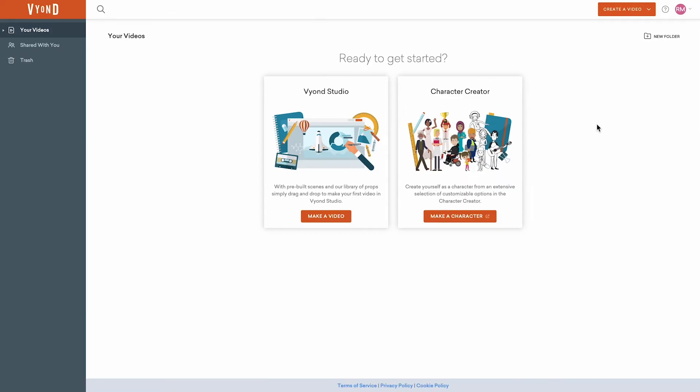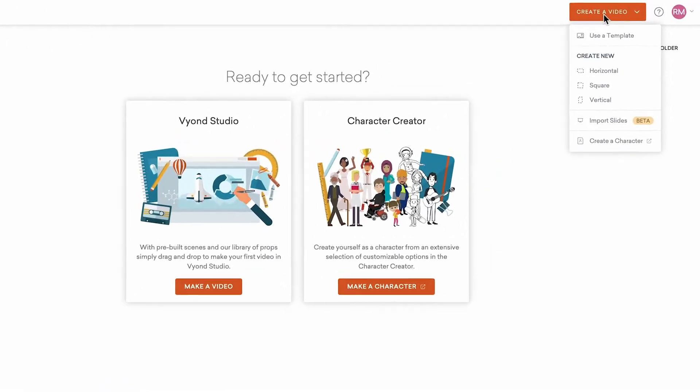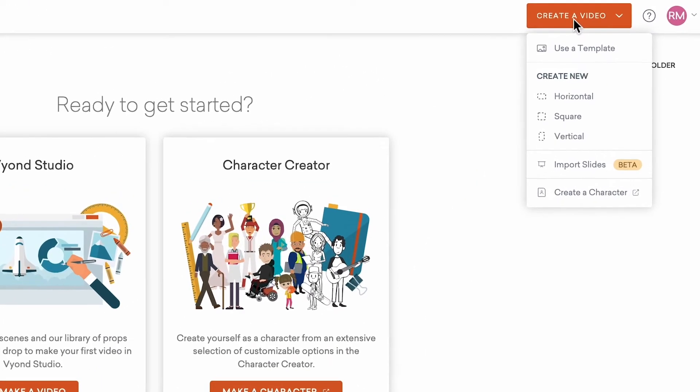First, log into your account and access the Studio by clicking Create a Video in the top right corner. Here, you'll have several options to get started.